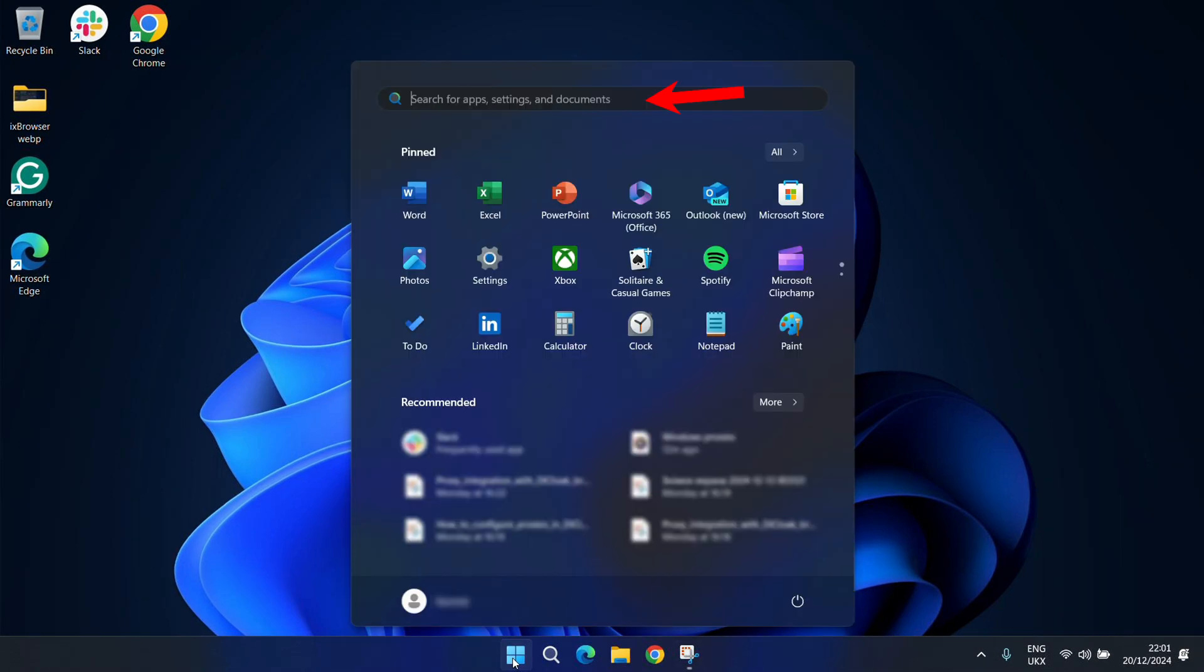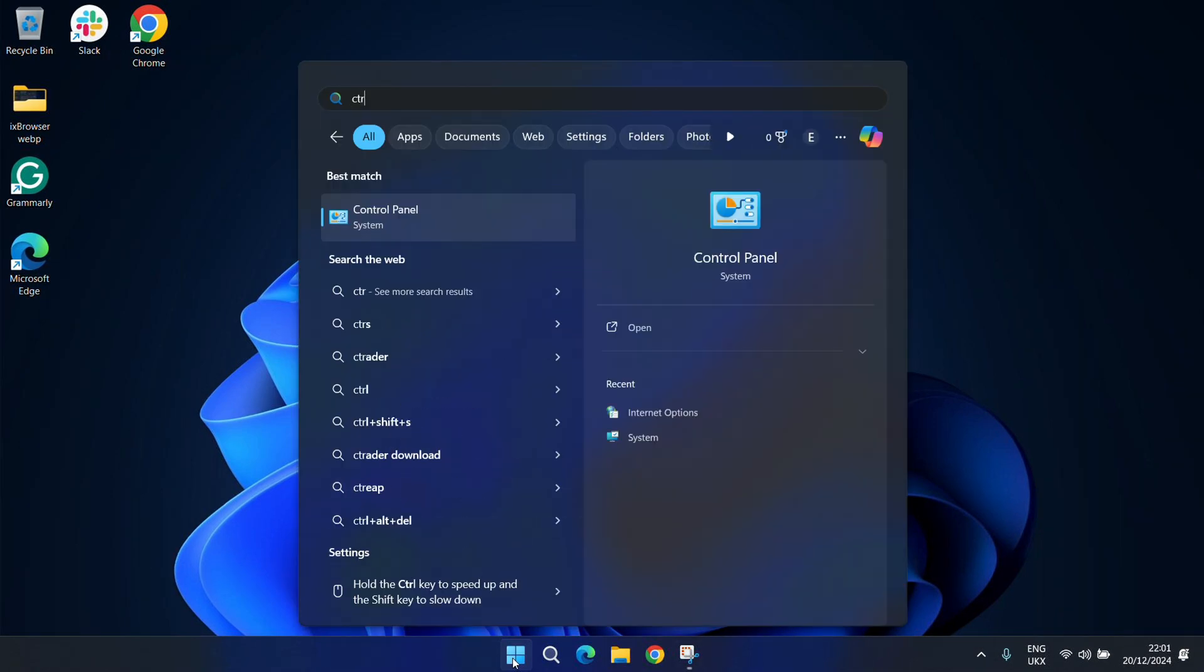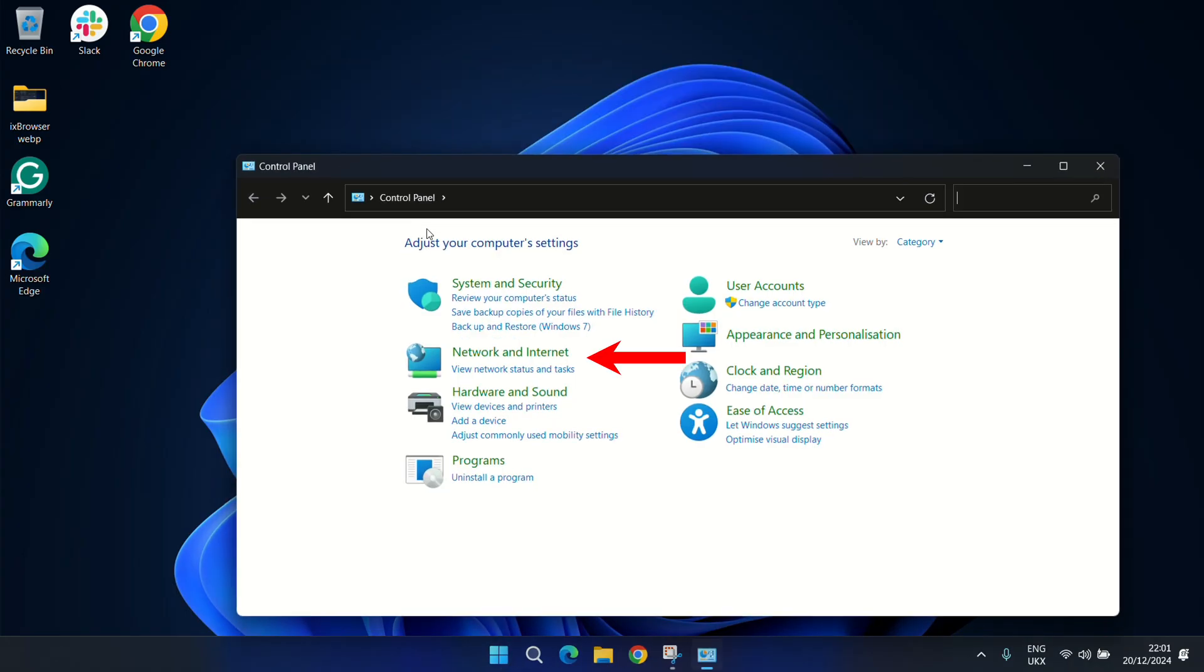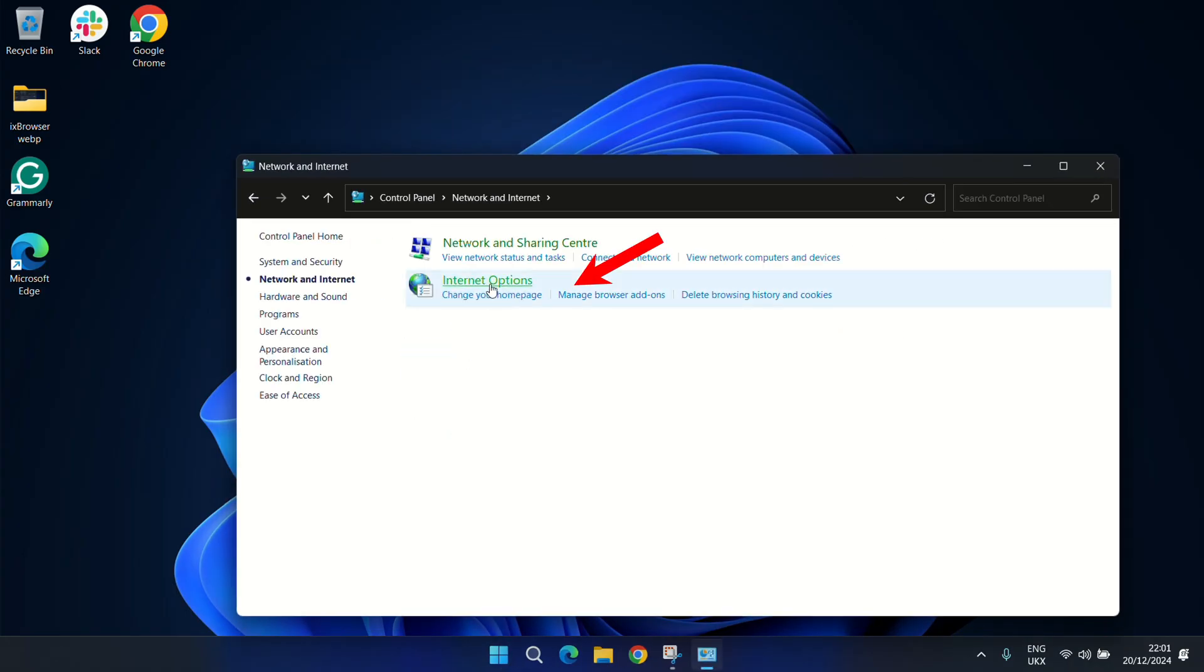To do that, open the Control Panel, navigate to Network and Internet, and open Internet Options.